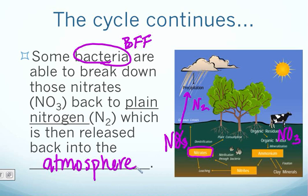Now we've gone completely full circle. With help from bacteria breaking down all the different forms of nitrogen, it gets into every sphere — allowing that important nitrogen to be shared with both plants and animals and the earth.